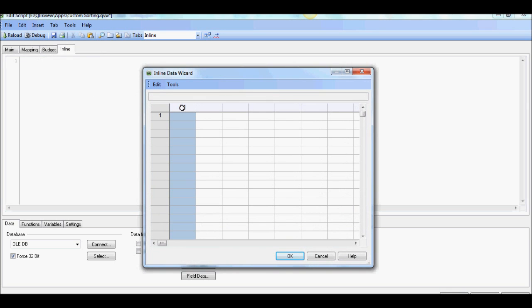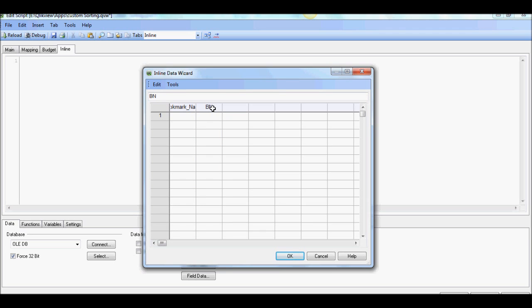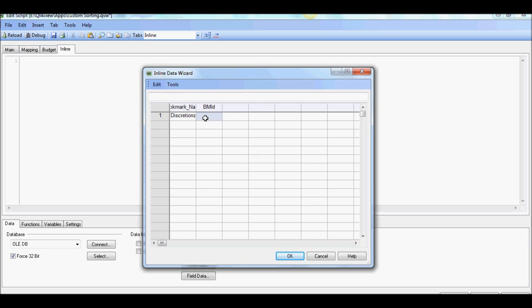And we're going to create two columns in this. One is going to be the bookmark name and the second one is going to be bookmark ID. Okay, so as we've discussed we're going to have three buckets here. First is discretionary if I can spell it right and let's for now we'll get the actual bookmark IDs. For now I'm going to say BM01.